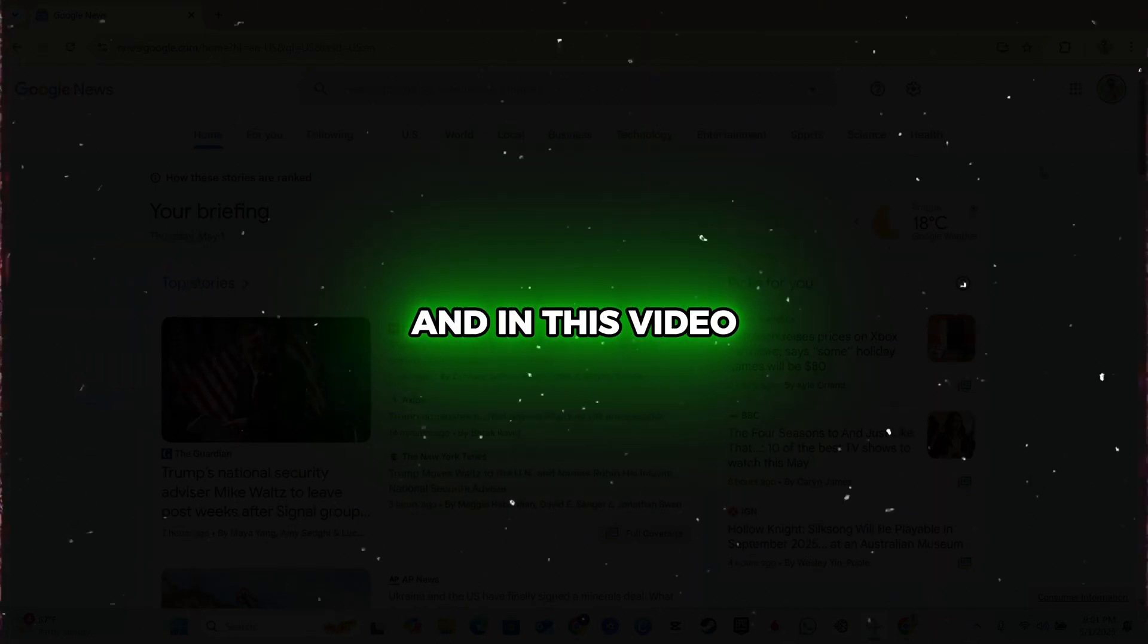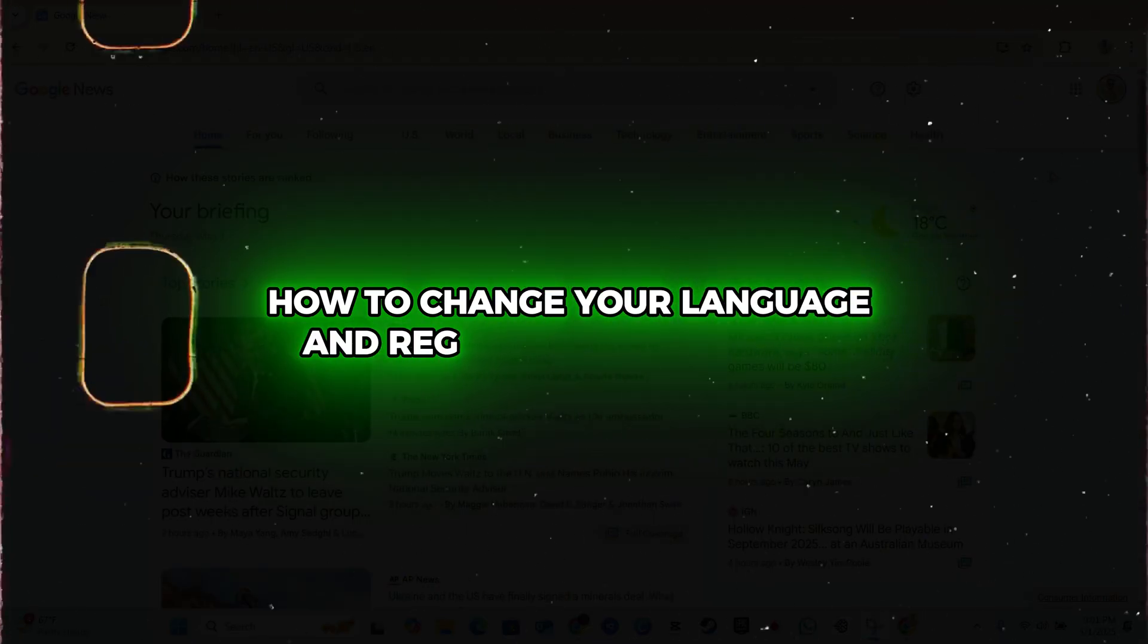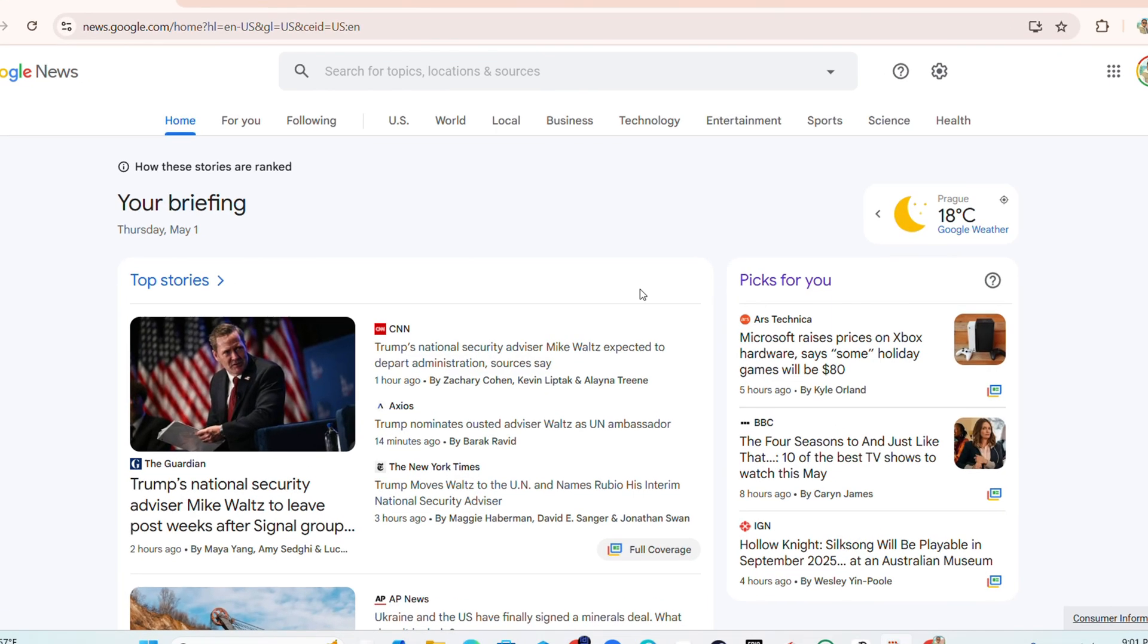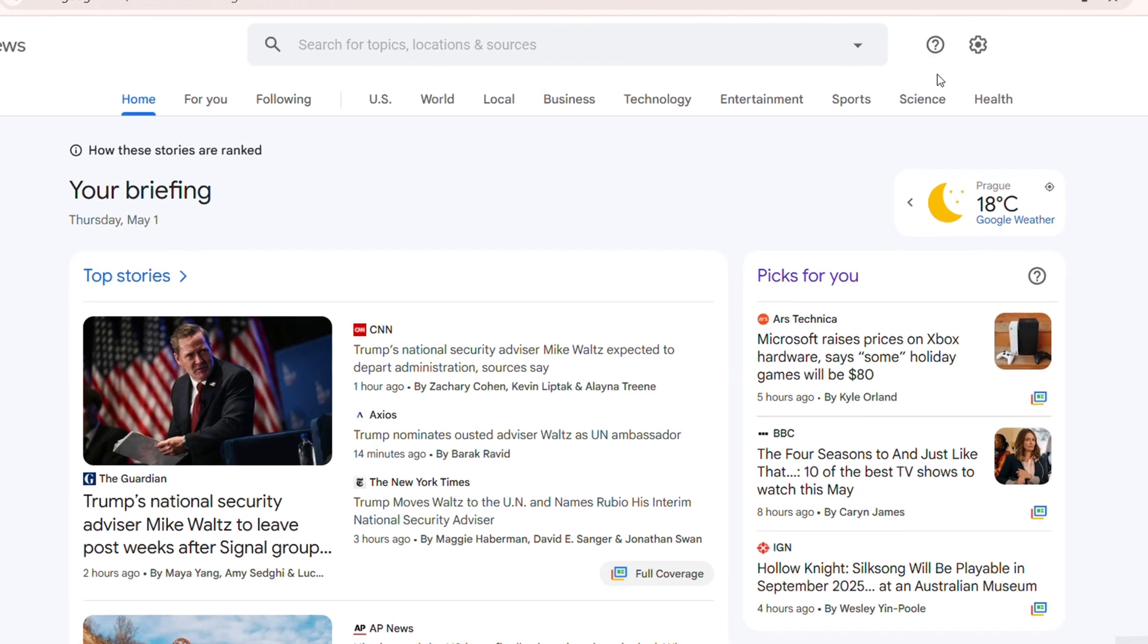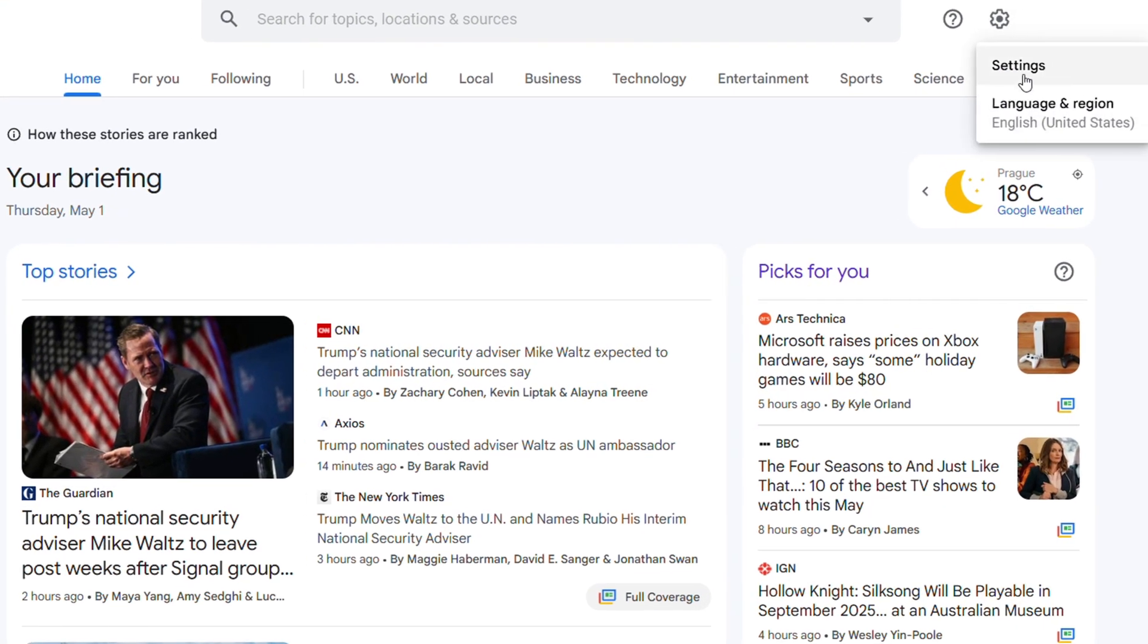Hello guys, Andrew here. In this video I want to show you how to change your language and region on Google News. Once you're inside Google News, simply click the settings gear in the upper right-hand side.